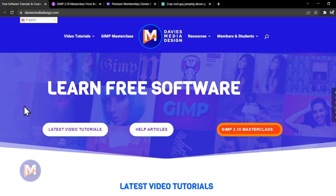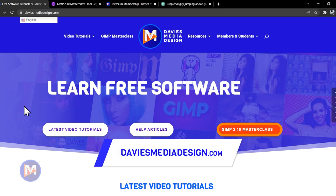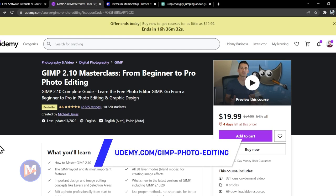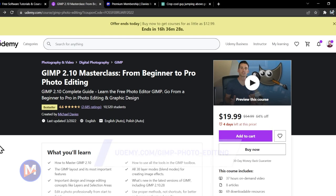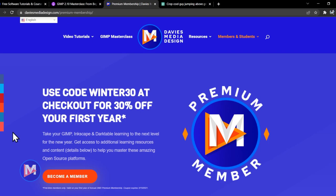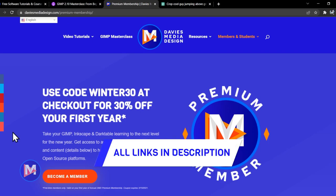Before I get into that, don't forget to check out my website at DaviesMediaDesign.com. You can enroll in my GIMP 2.10 Masterclass from Beginner to Pro Photo Editing on Udemy, and you can get more by becoming a DMD Premium member. I'll include a link to this as well as all the relevant links from this tutorial in the description of the video.